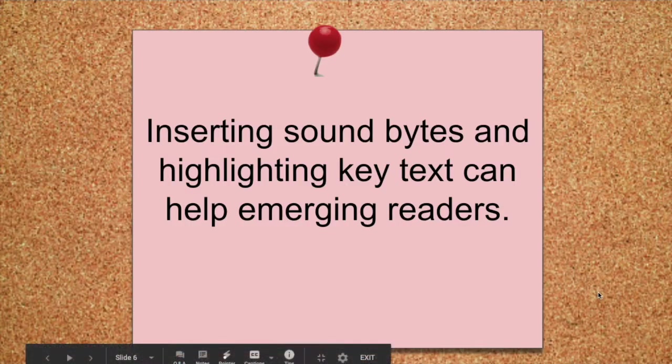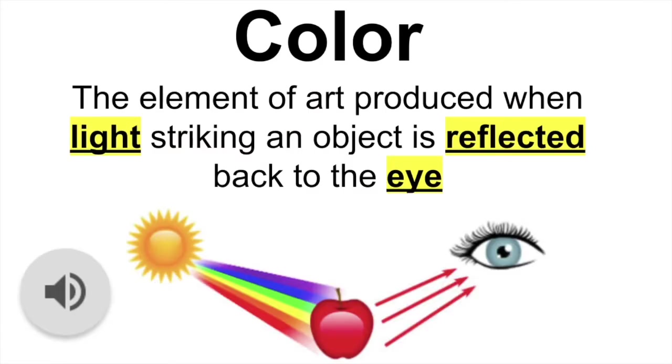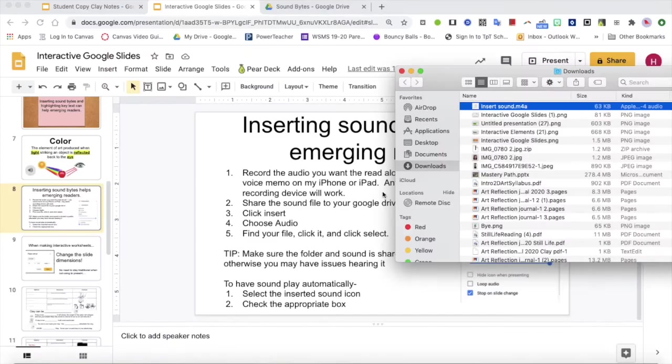First, I want to show you how inserting sound bites and highlighting key text can help emerging readers. For example, color, the element of art produced when light striking an object is reflected back to the eye. Let me show you how I did that.